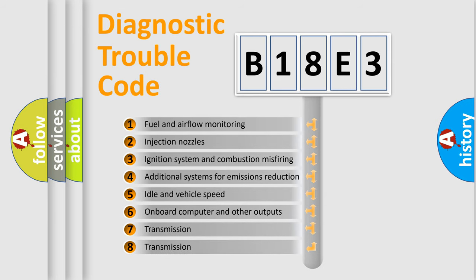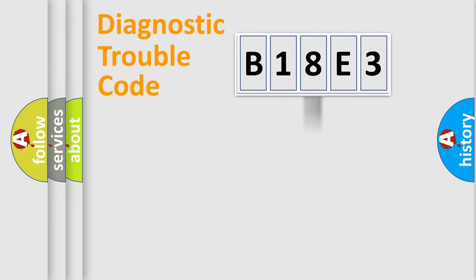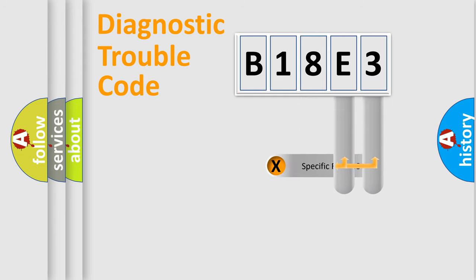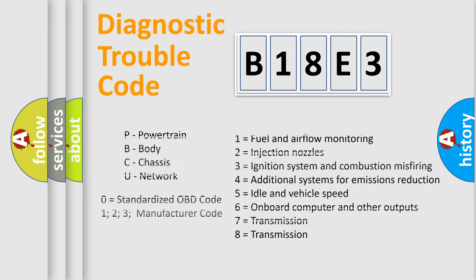The third character specifies a subset of errors. The distribution shown is valid only for the standardized DTC code. Only the last two characters define the specific fault of the group. Let's not forget that such a division is valid only if the second character code is expressed by the number zero.